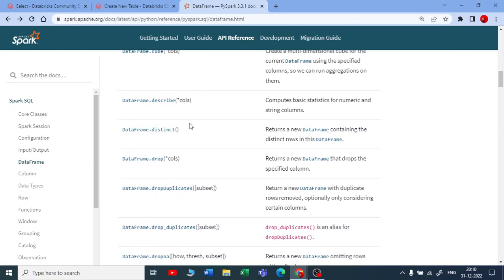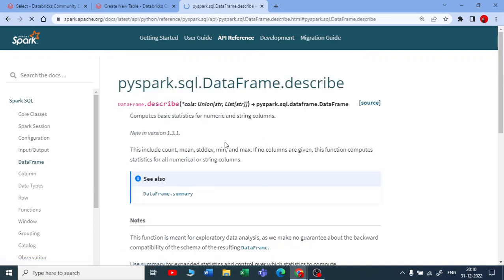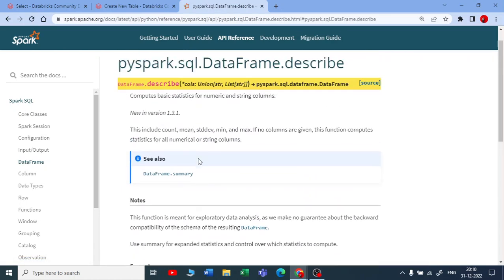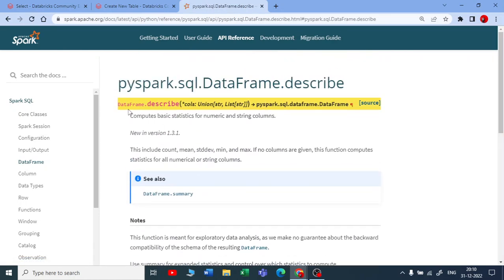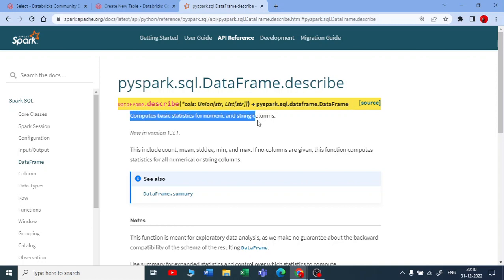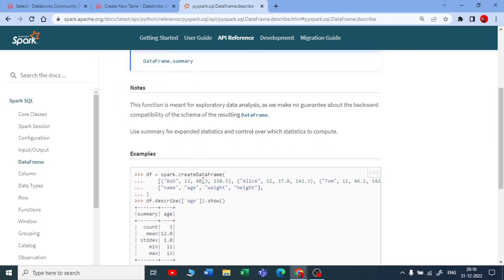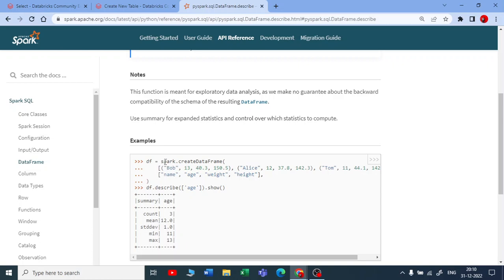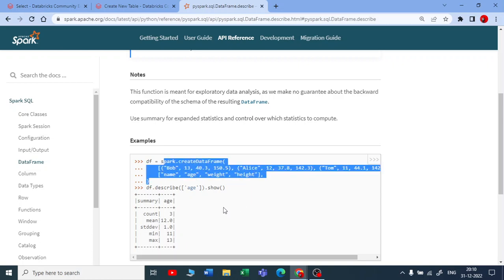We're going to use describe to check the statistics of the column. Let me open this and you can see how the documentation of DataFrame.describe looks.